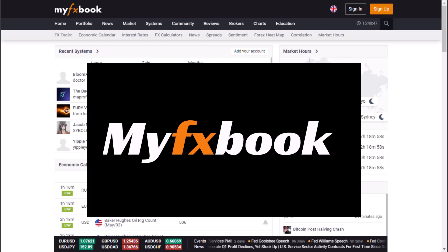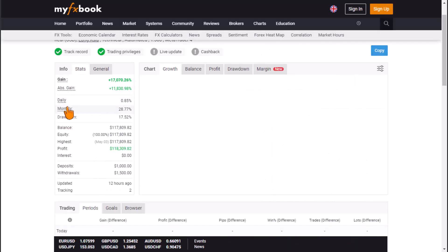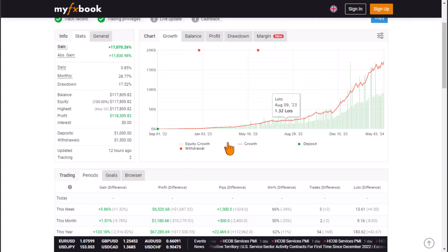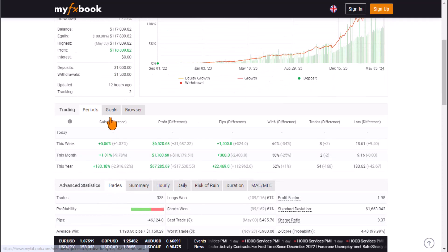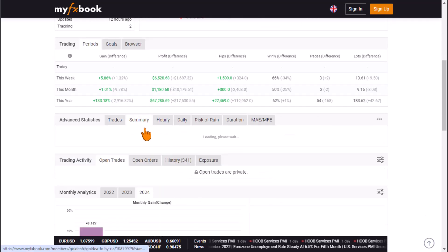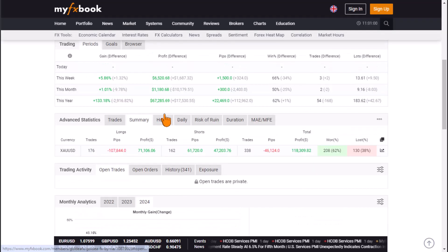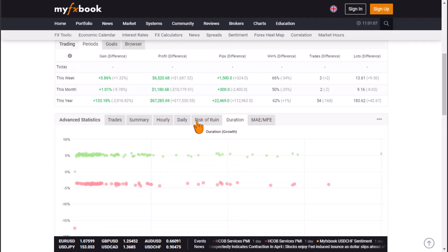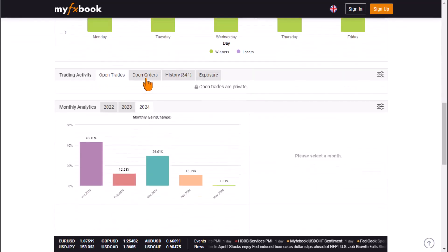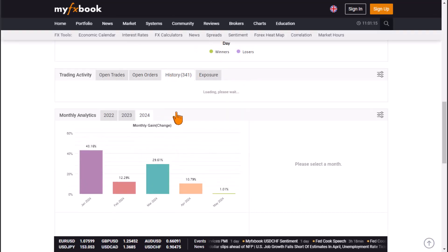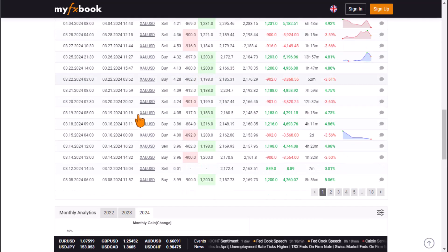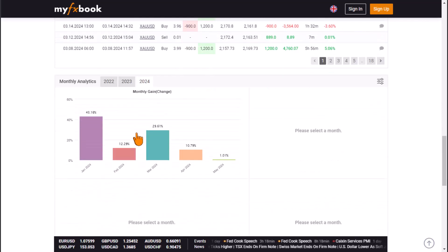What is MyFXBook used for? MyFXBook is a free automated online trading tool that enables traders to evaluate, analyze, share, and compare their trading strategies and trading account performance. MyFXBook links to your trading platform and automatically imports all past and active transactions from your trading account, resulting in a track record of your trading activities.